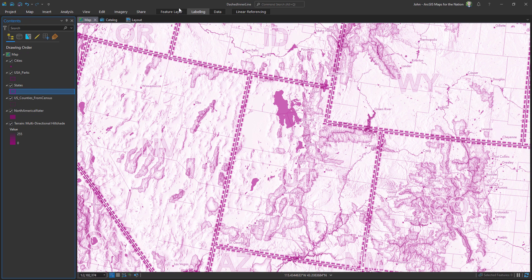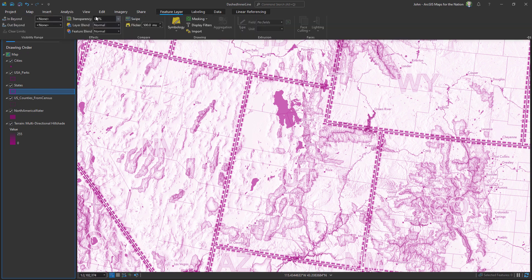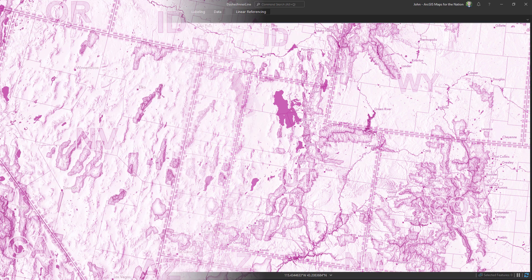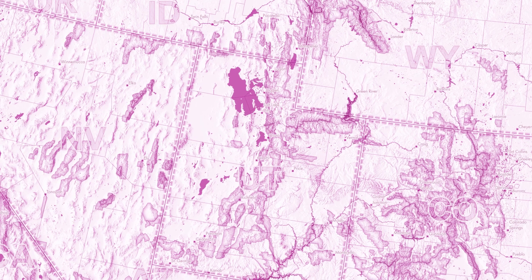Now I can apply a semi-transparency to the whole layer and make it fit right in.